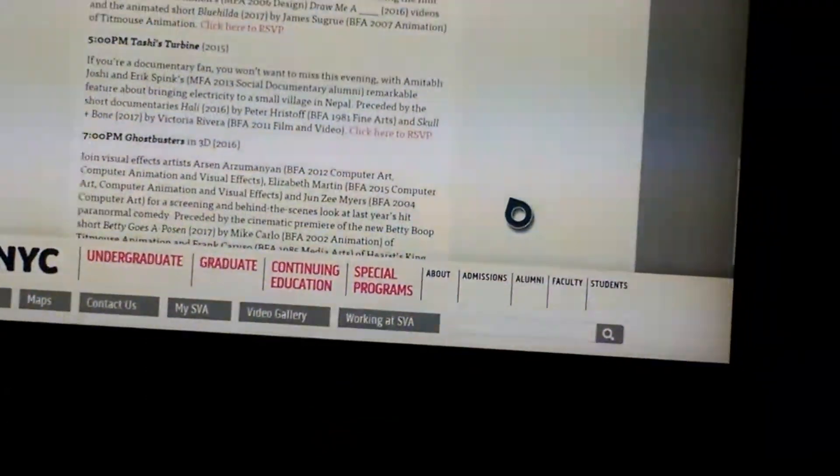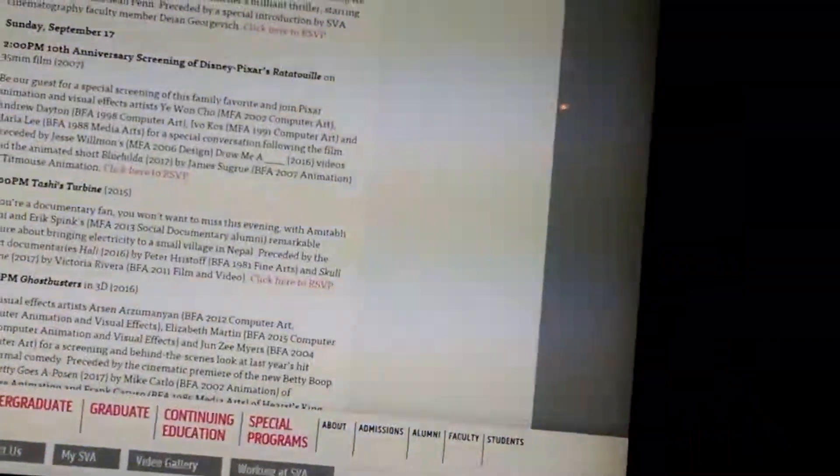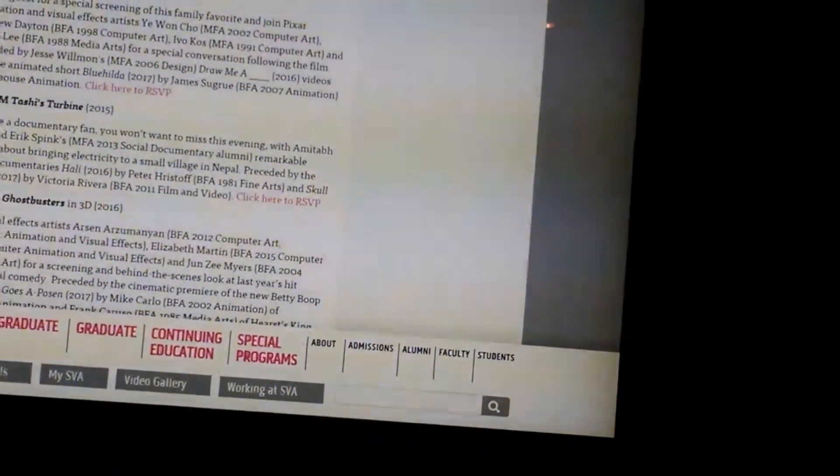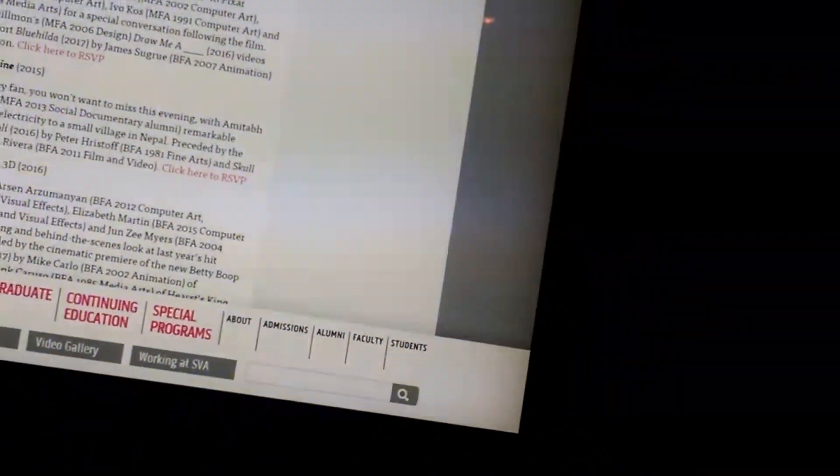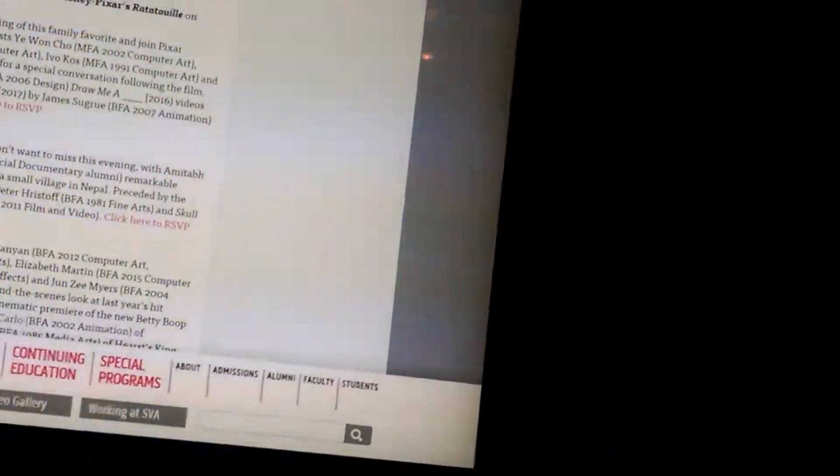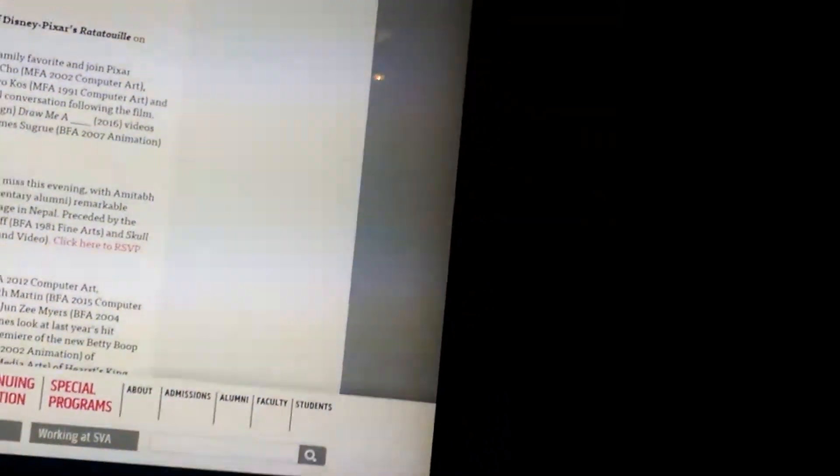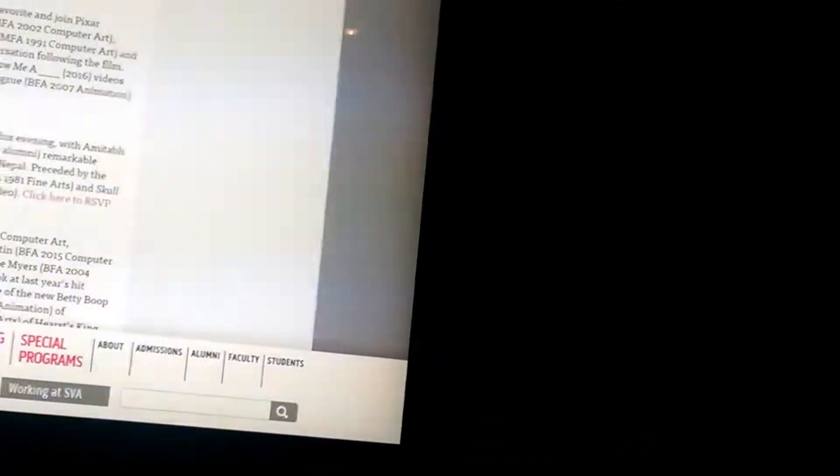On Sunday at 2, they have the 10th anniversary screening of Ratatouille, with the short films Draw Me a... and Blue Hilda.